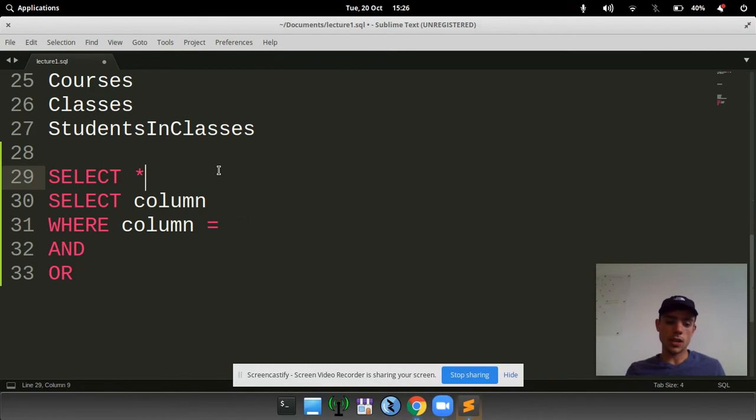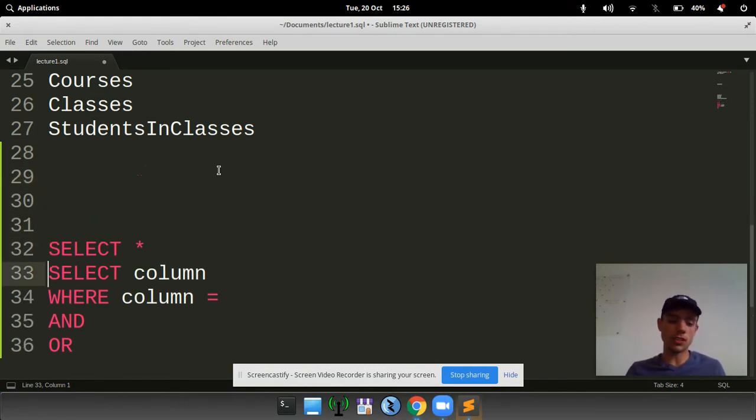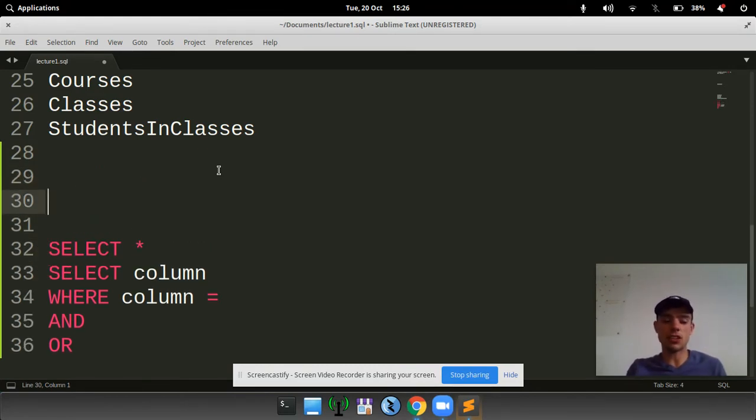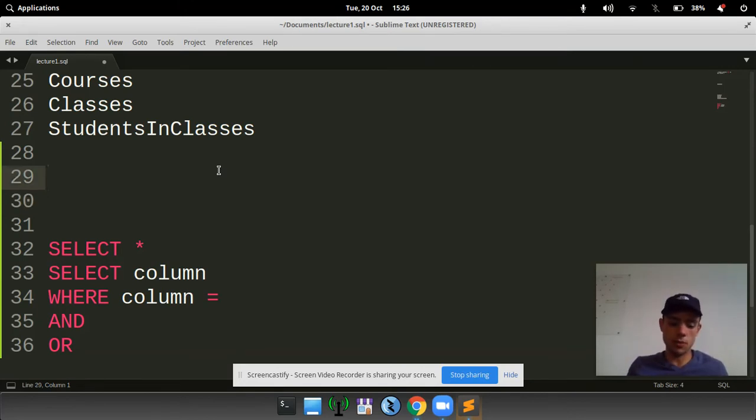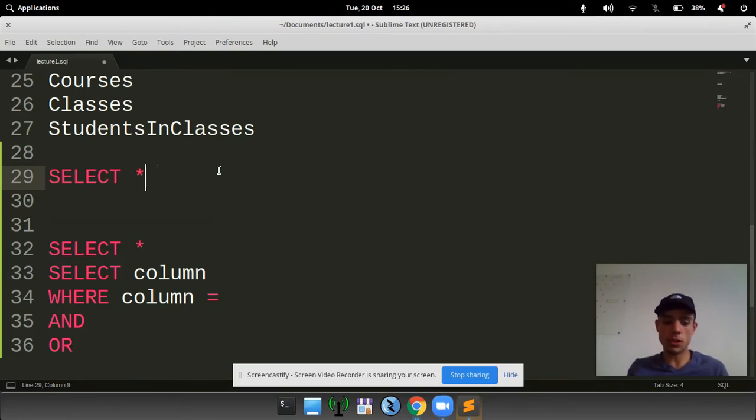SQL is really simple to understand. It's basically English, as close to a programming language as English can get. So if we do, for example, select all. The star or asterisk means all.